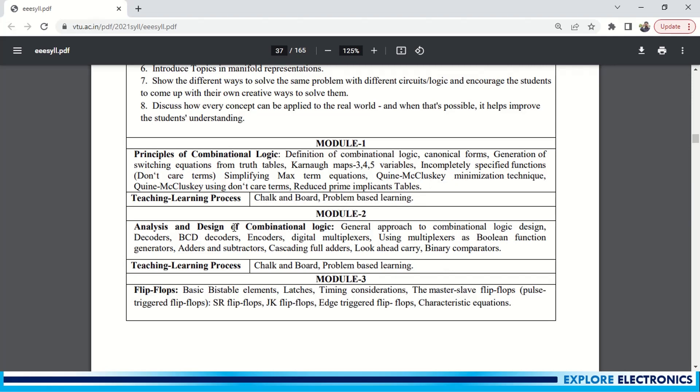Coming to Module 2, this is the extended version of Module 1 - encoder design, decoders, combinational logic design. You can see here what is the approach for the design of combinational logic. Using multiplexers we can implement some Boolean functions, and adders and subtractors, full adders, carry look-ahead adder, and binary comparators. This is a complete combinational logic design in Module 2.